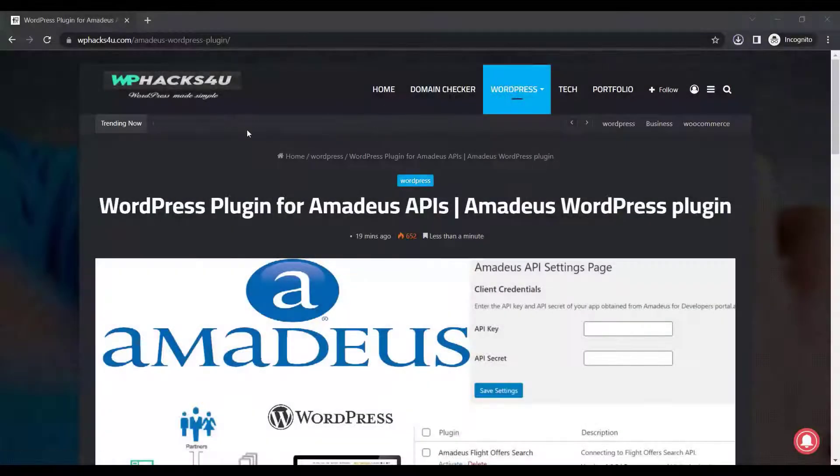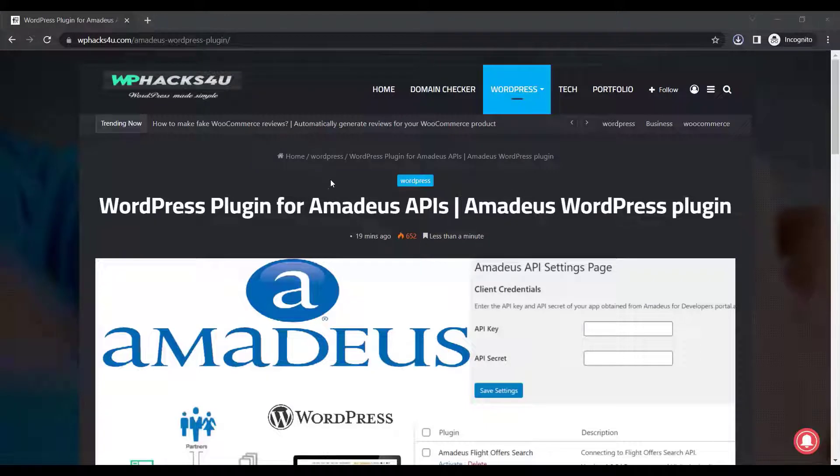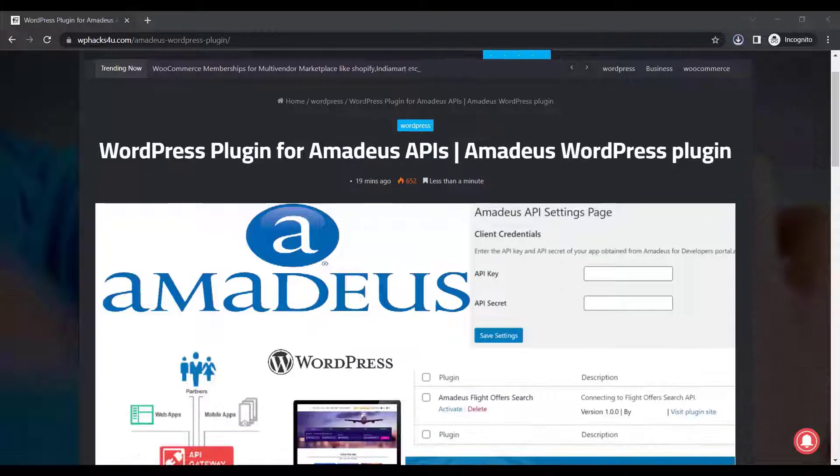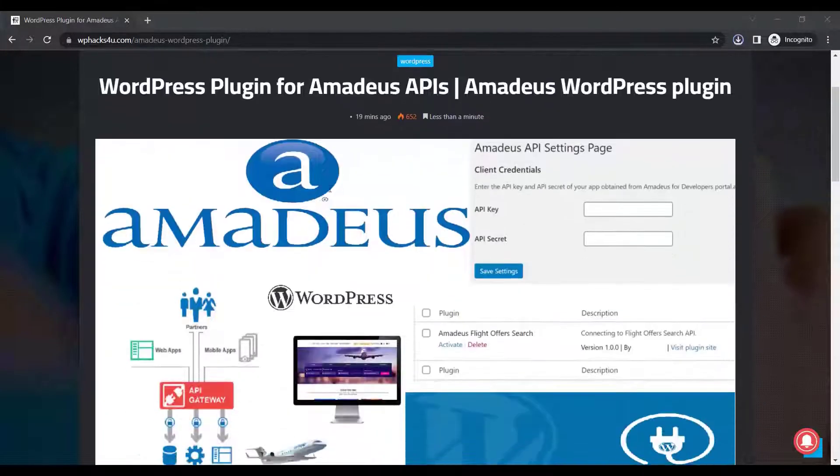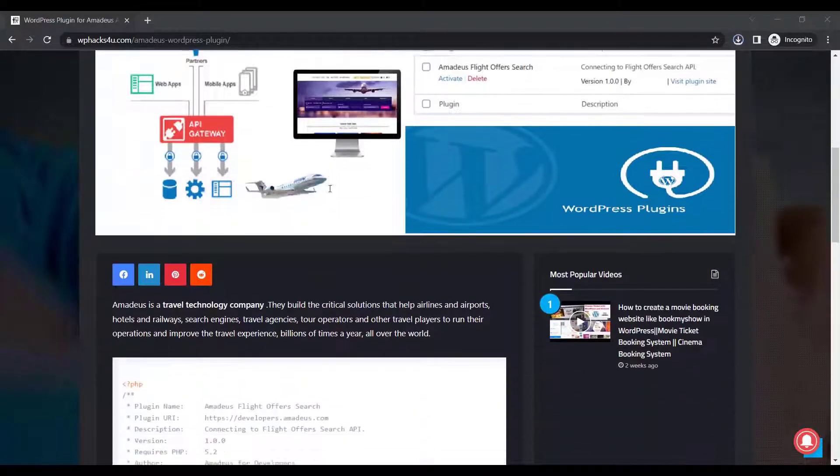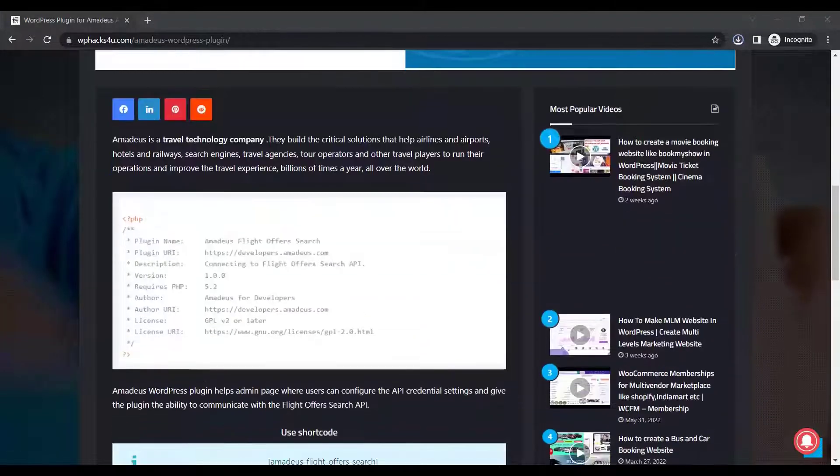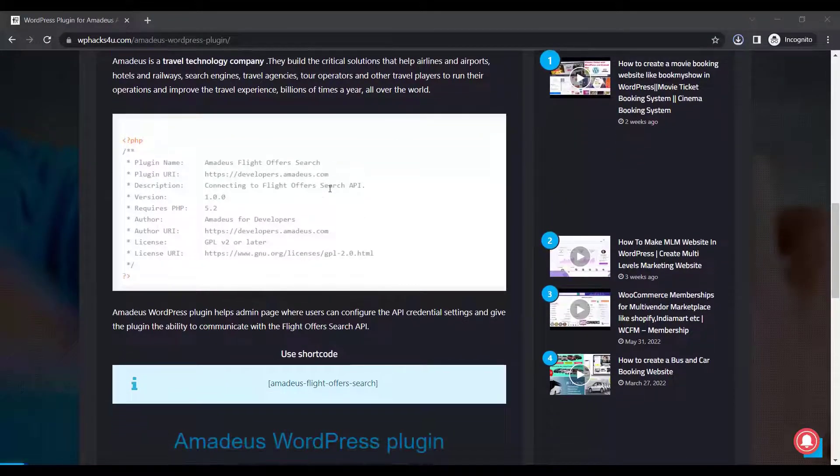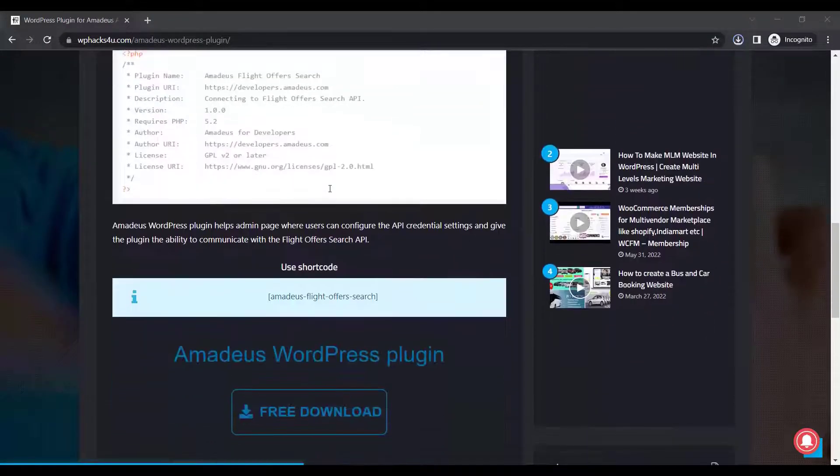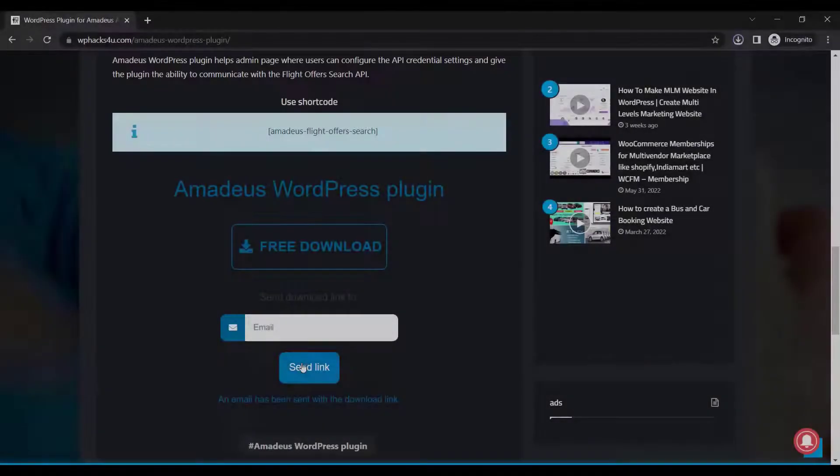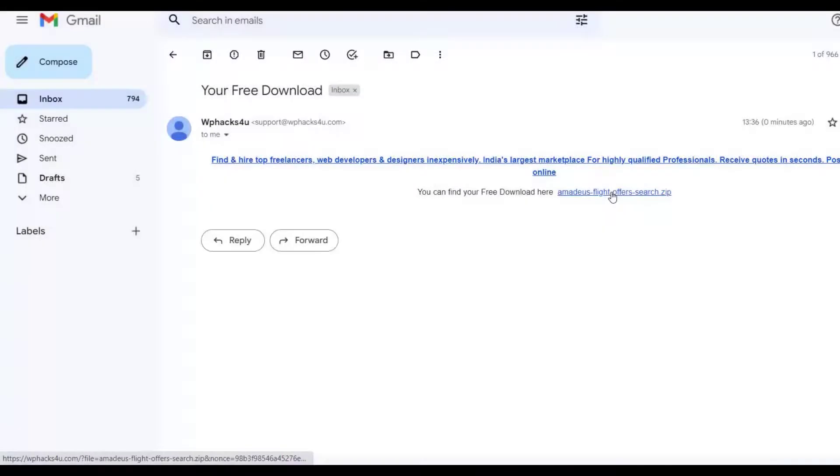Hi friends, in this video we're going to check how we can install the Amadeus WordPress plugin, which is used for booking flights on our website. This is a test version of the plugin you can download from our website and use on your website. Let's check how we can install and configure this plugin.